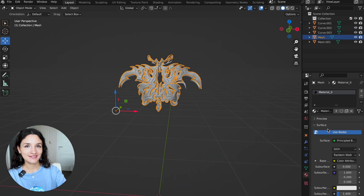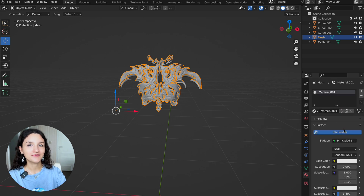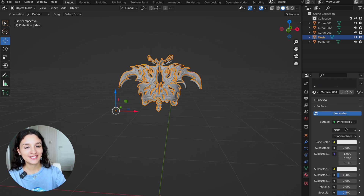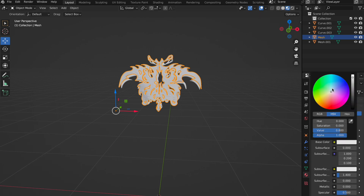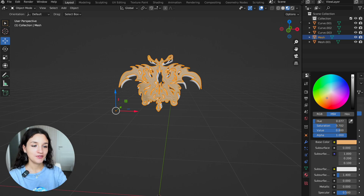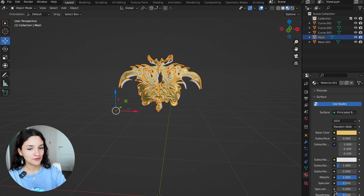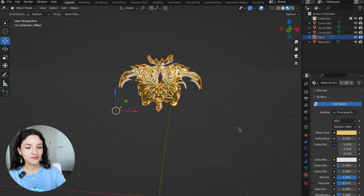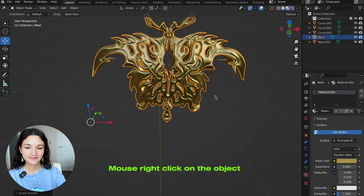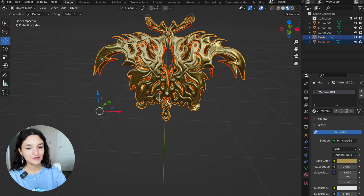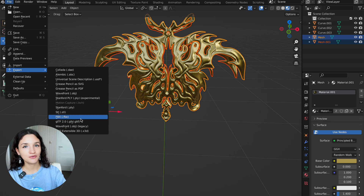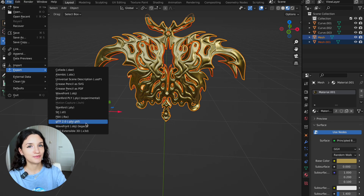When the garment is ready, we can add the material. I decided to make it gold. If you find that the surface is a bit sharp, add Shade Smooth. Now we are ready to export the model — choose the GLB or GLTF format.